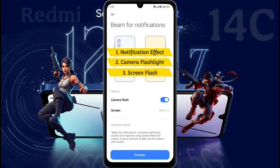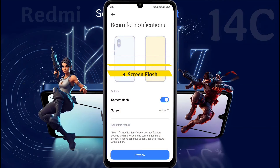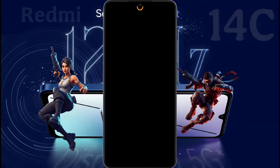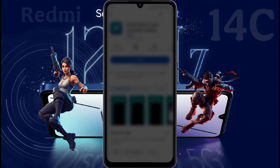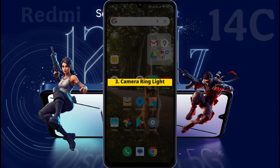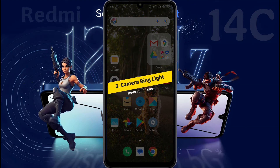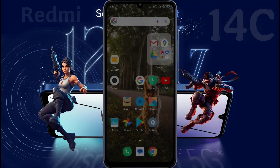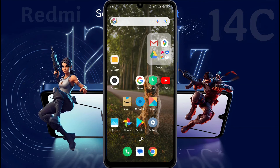Guys, your phone has these three types of light for any notification alert. Now if you want to customize the notification light around the front camera, you need to download an app from Play Store. Number 3, Camera Ring Light. The download link of this app is provided in the video description.